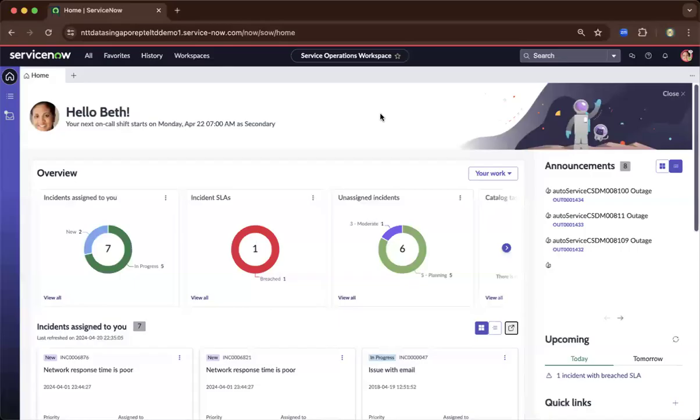Hi, Bill. In this lesson, I'll be showing you about the service operations workspace.